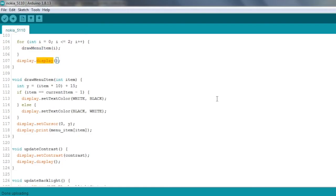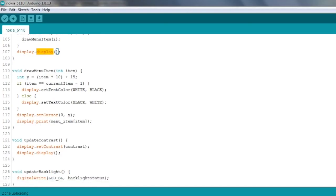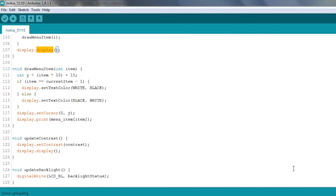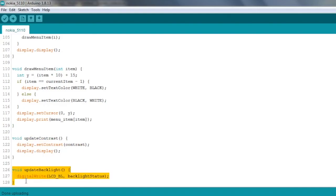Then we just got a couple of final functions here. One called updateContrast. You can see that just sets the contrast and refreshes the display. And then this function just turns the backlight on or off depending on what our status is set to.